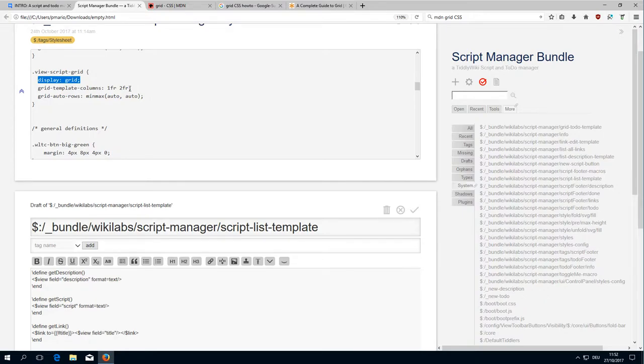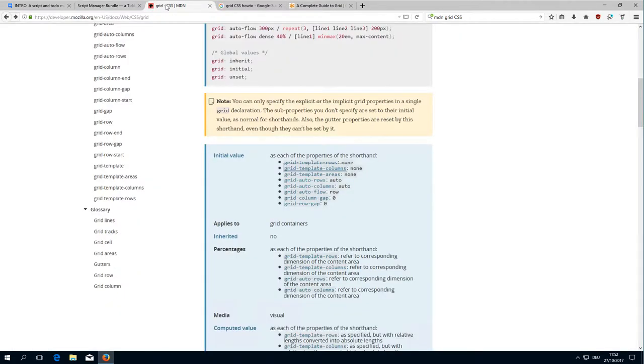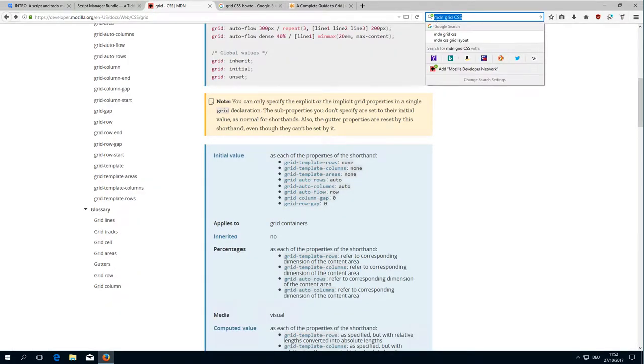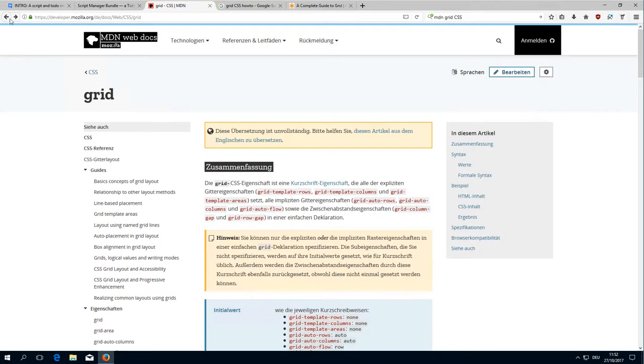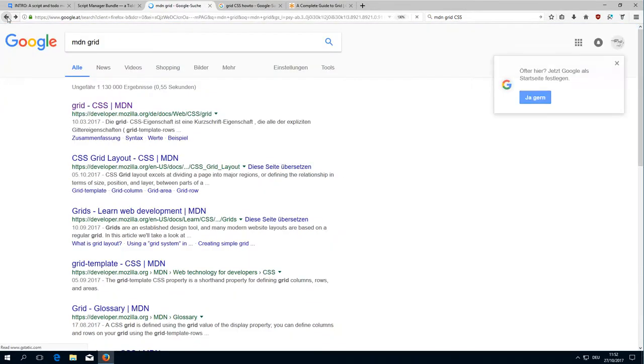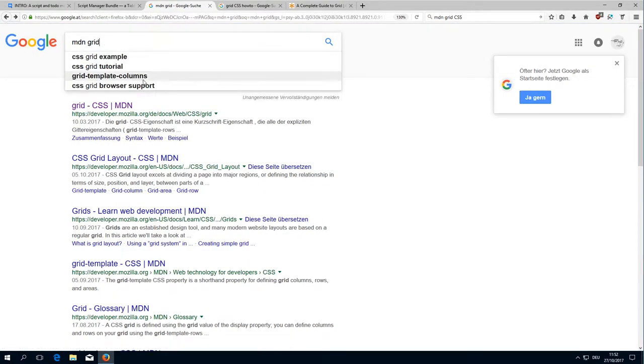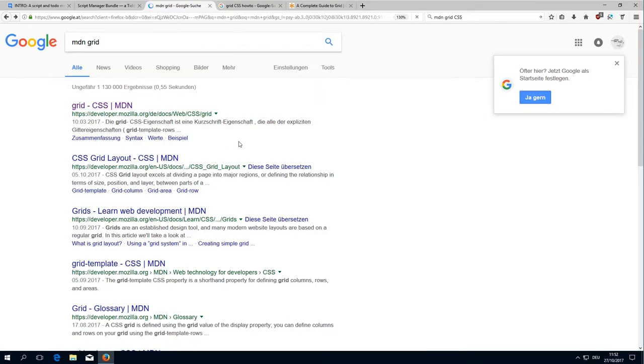If you have a look at Google, if you search for MDN which is Mozilla Developer Network and grid CSS, you will get this information. There is the basic overview about grids.